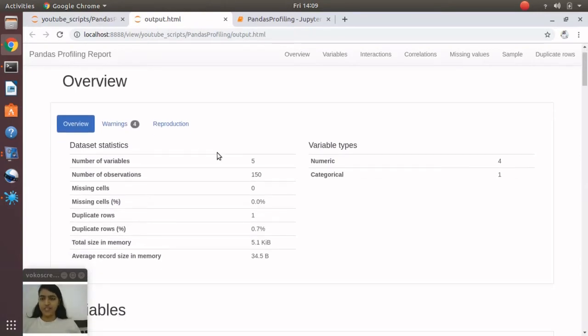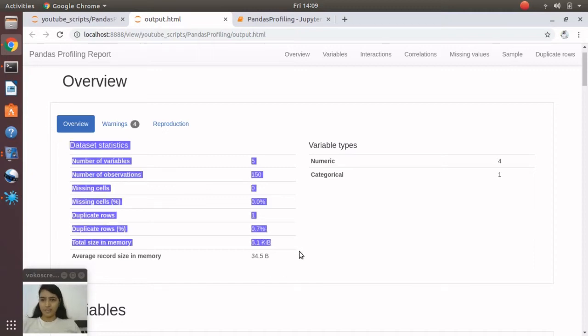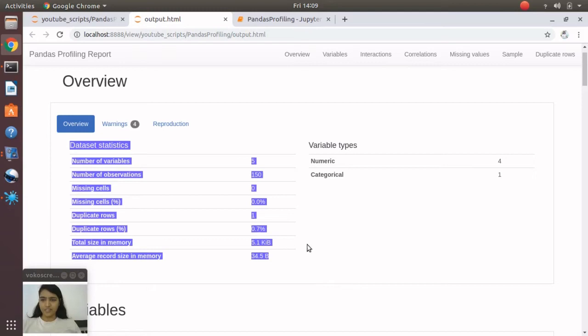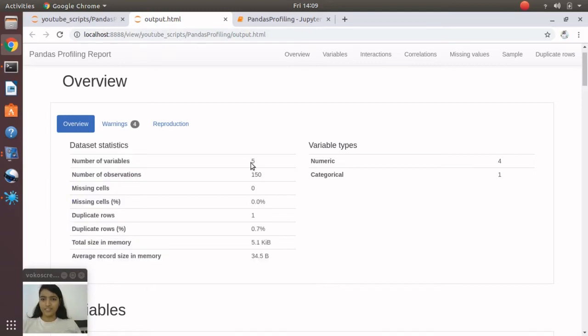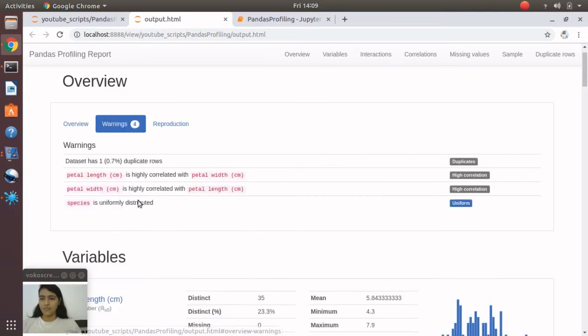You can see at the start it shows an overview of the iris dataframe—complete dataset statistics, variable types. The interesting thing is it also shows warnings.